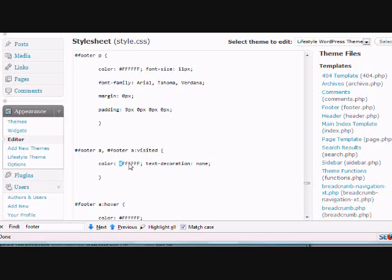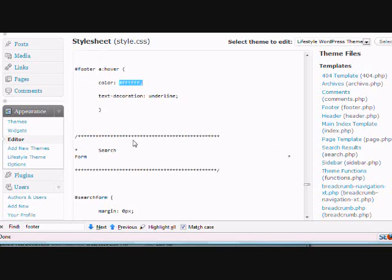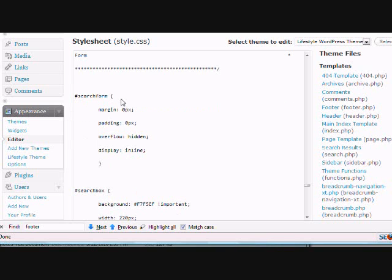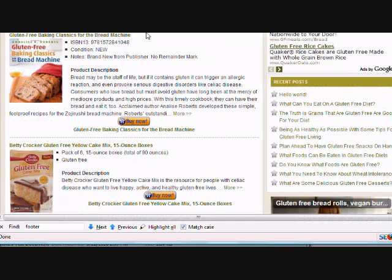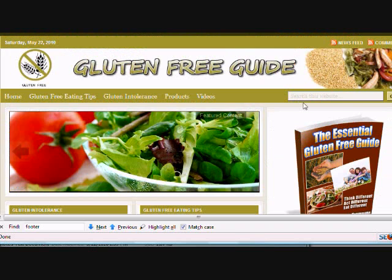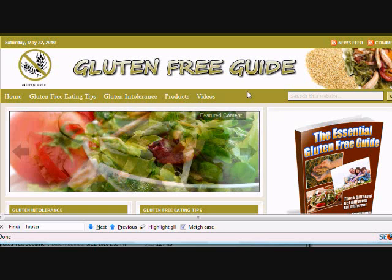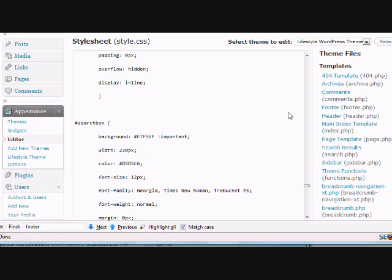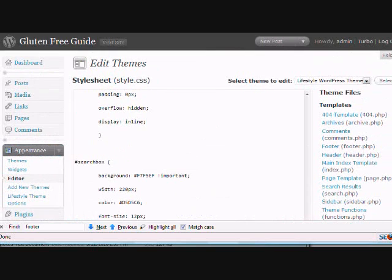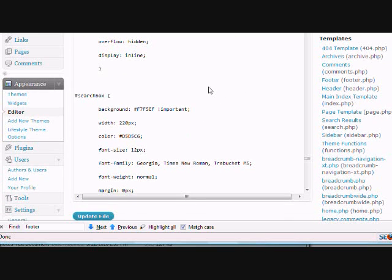You can also change the search form and the search box, which are these things right here, but that's pretty much it. That's what you need to do to change all the coloring of the blog. There's plenty more things to do in here, but you'd really only want to tackle that stuff if you know a lot about CSS.